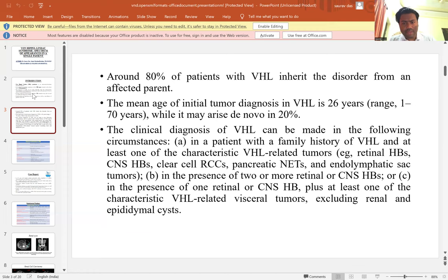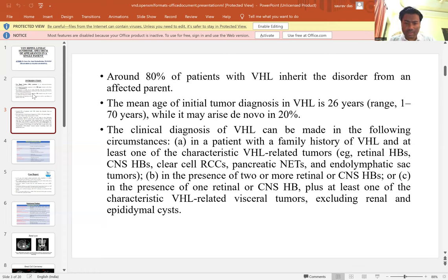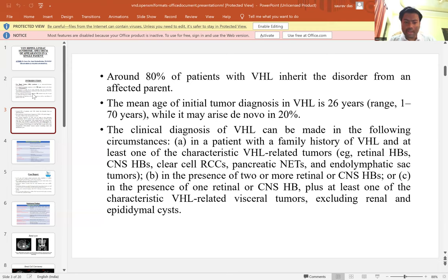The clinical diagnosis of VHL can be made under three circumstances. First, in a patient with a family history of VHL and at least one characteristic VHL-related tumor such as retinal hemangioblastoma, CNS hemangioblastoma, ELST, or endolymphatic sac tumors. Second, in the presence of two or more retinal or CNS hemangioblastomas, or one retinal or CNS hemangioblastoma plus at least one characteristic VHL-related visceral tumor, excluding renal and epidermal cysts.